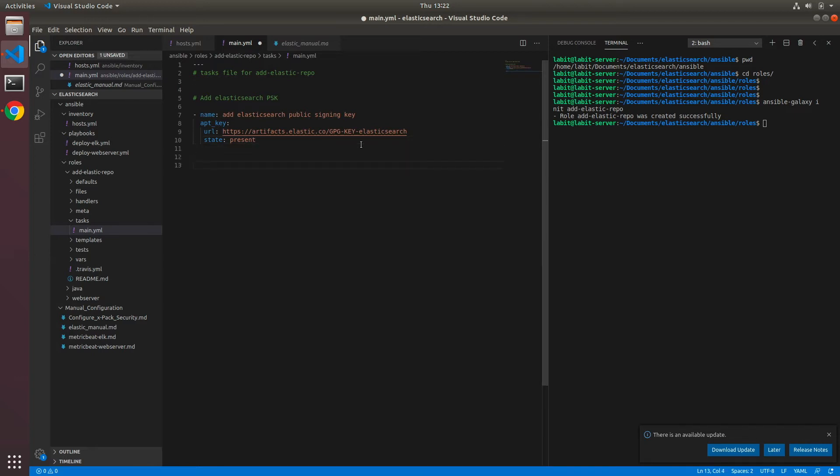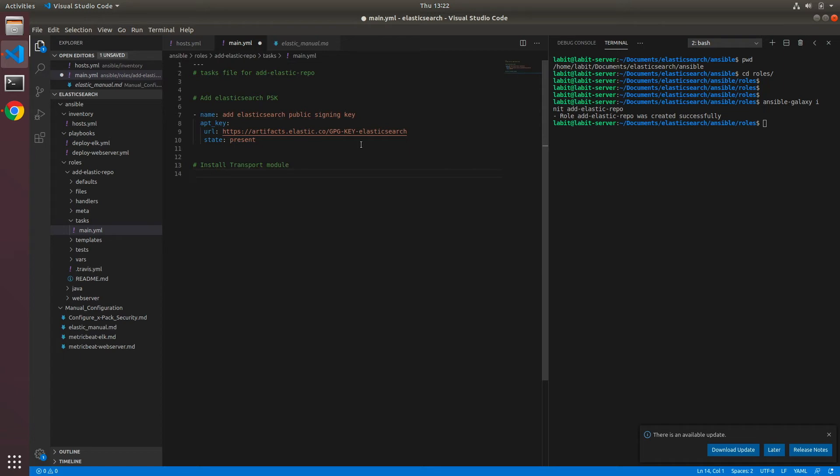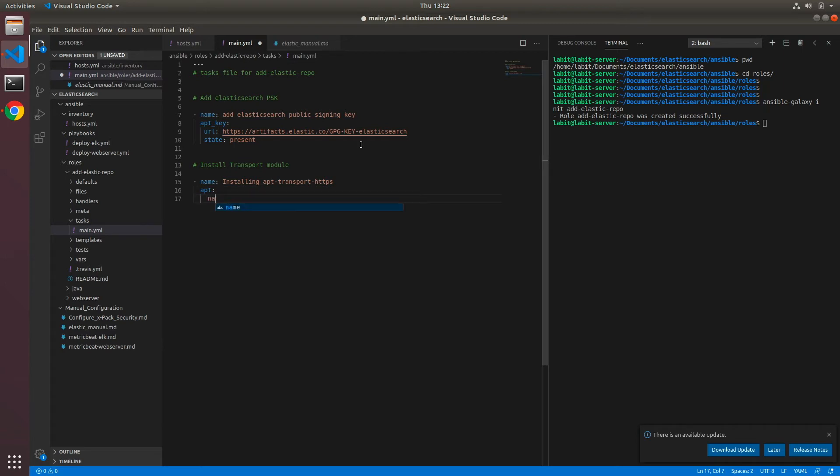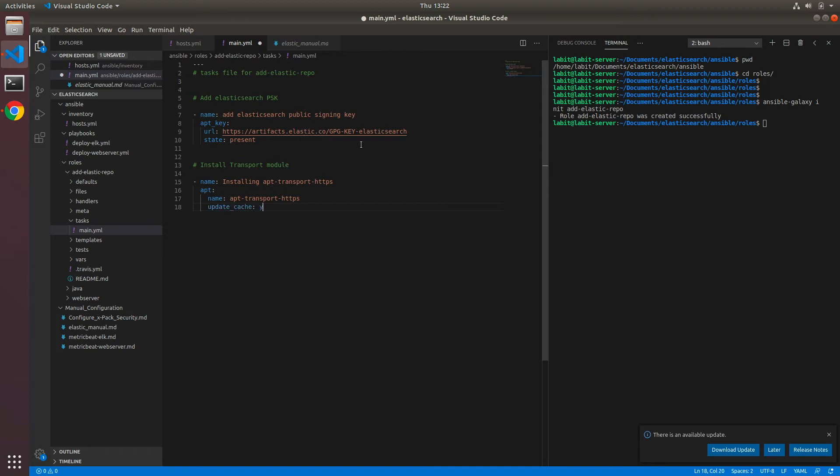The next step is to install apt-transport-https module. So let's do that. Install transport-https module. Name, and I'll just call it installing apt-transport-https. And I'll use apt module and I'll give it a name. The module I want to install is apt-transport-https and I'll type update_cache and the value is yes. So this should install apt-transport-https.